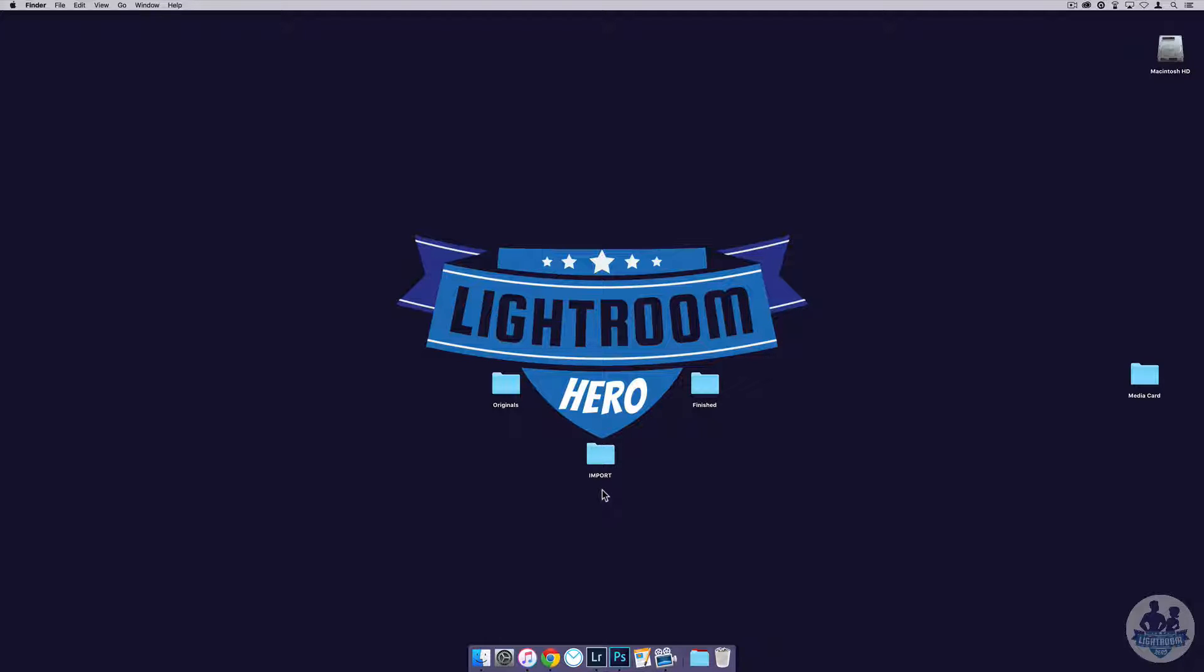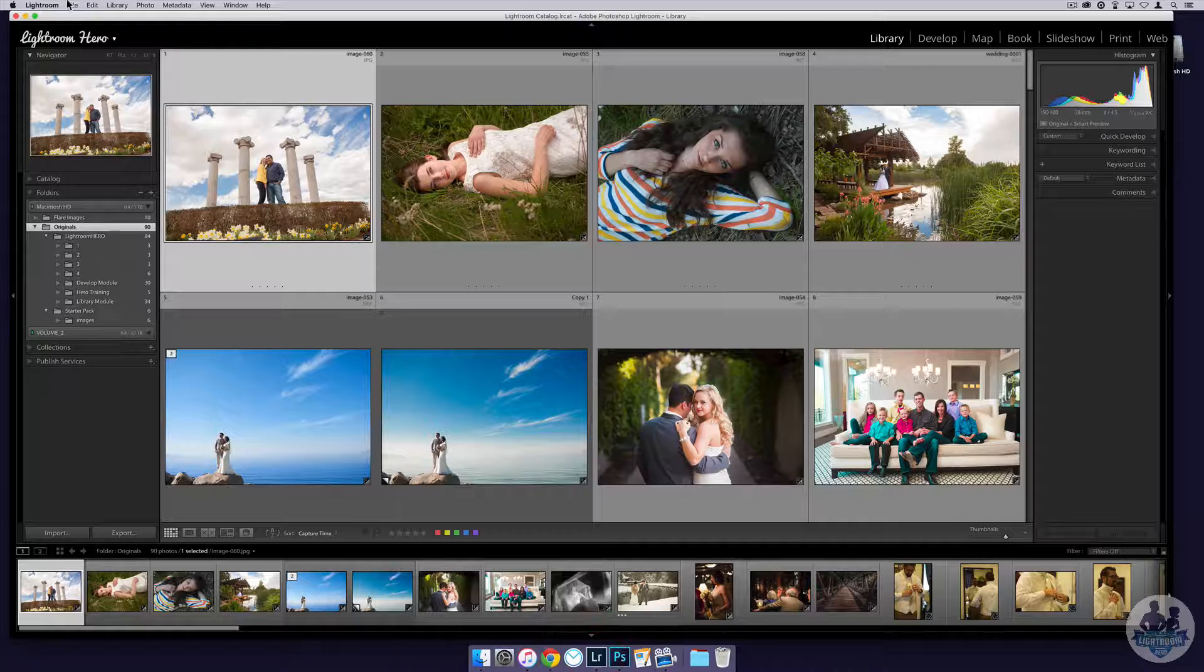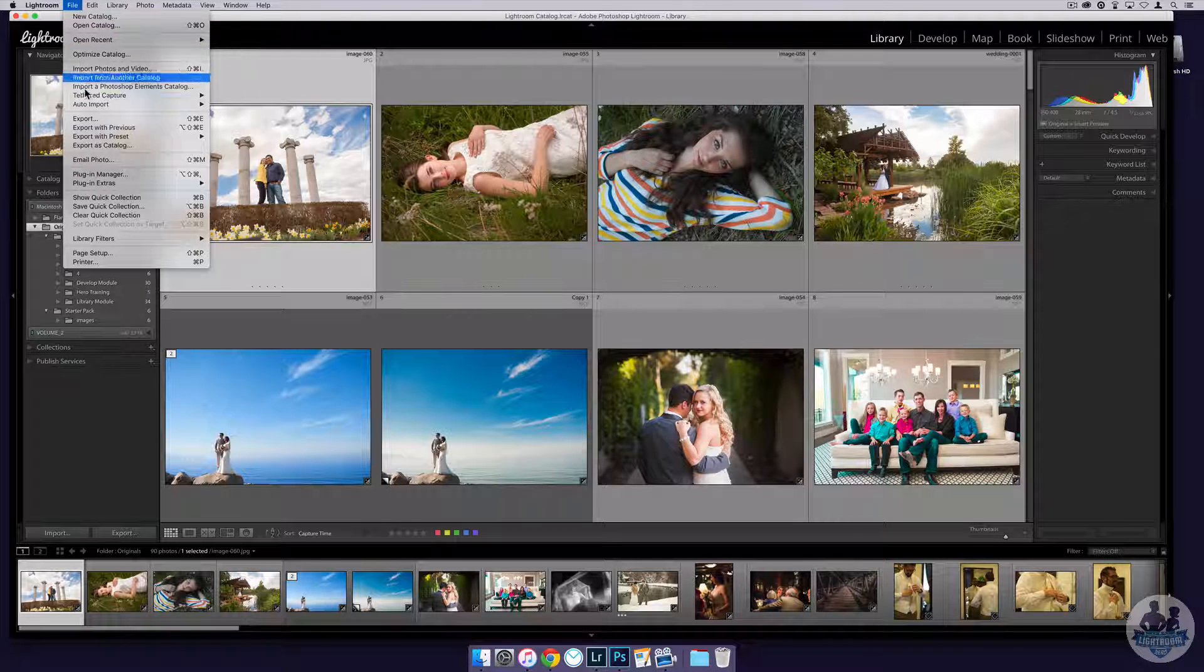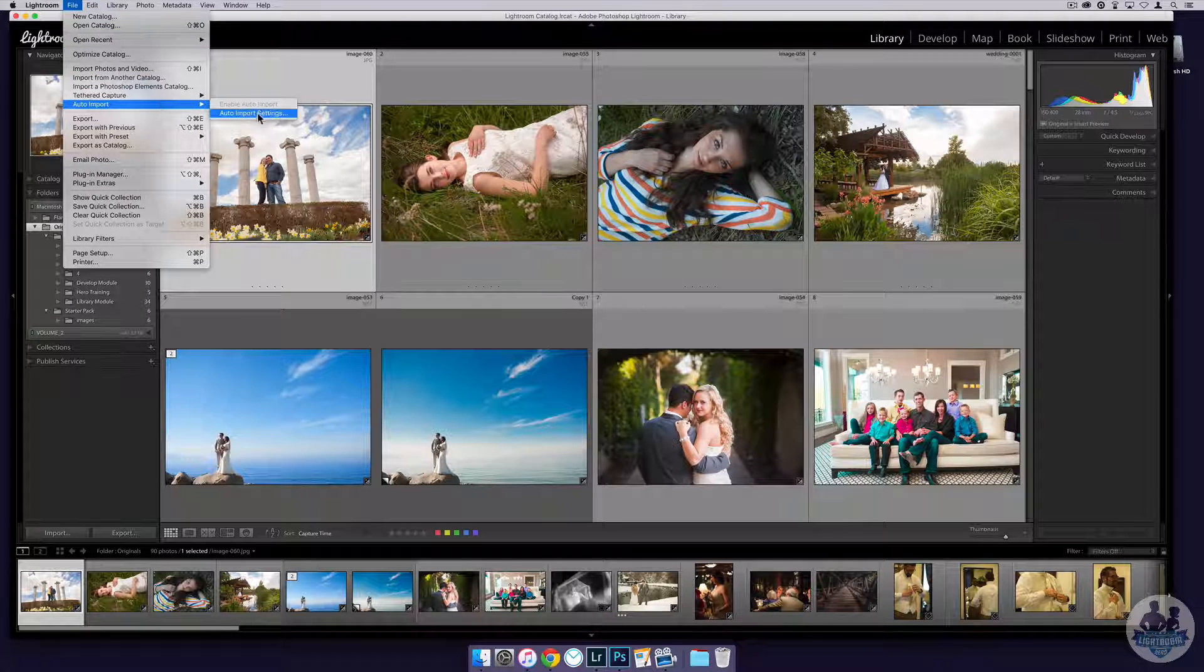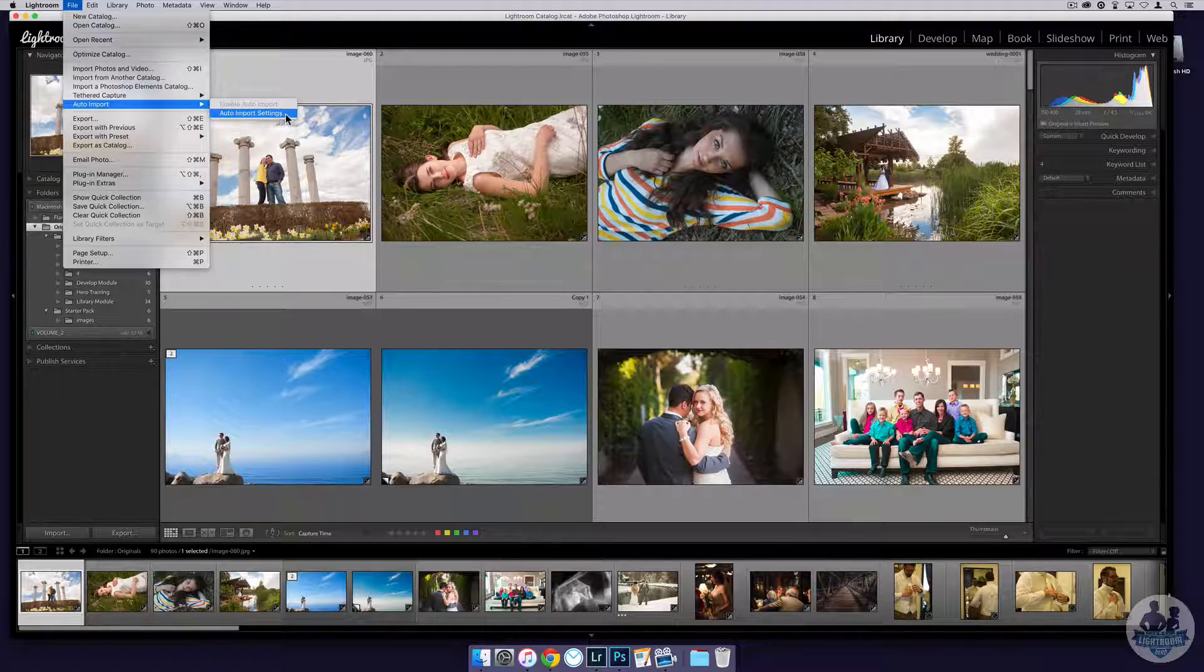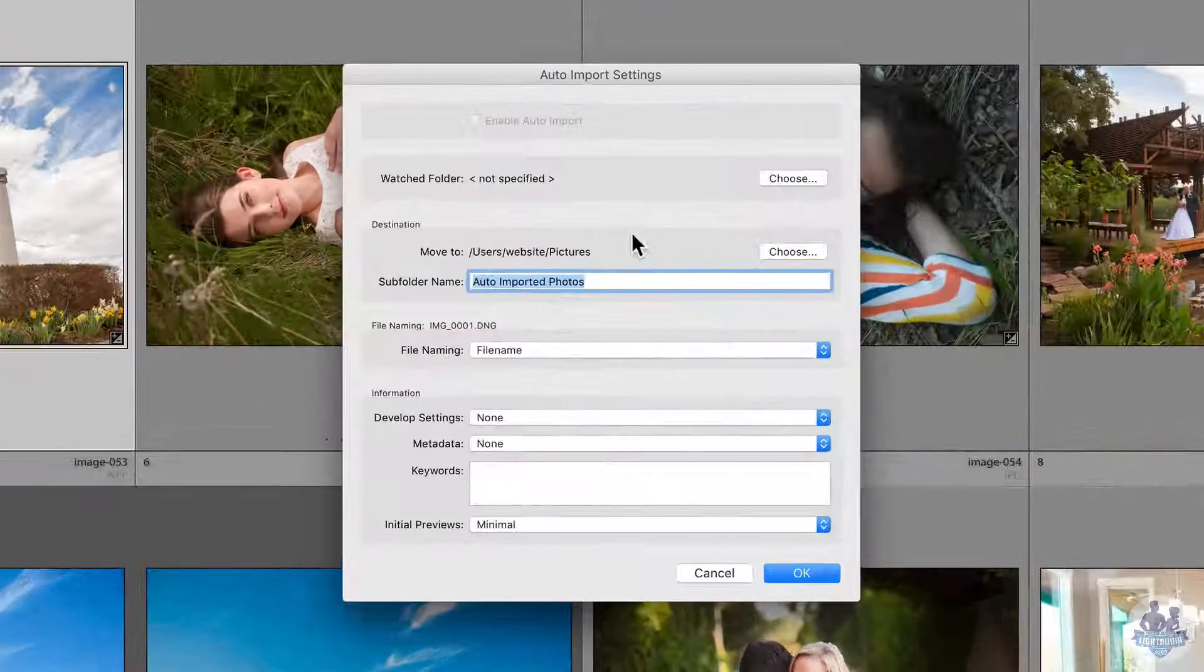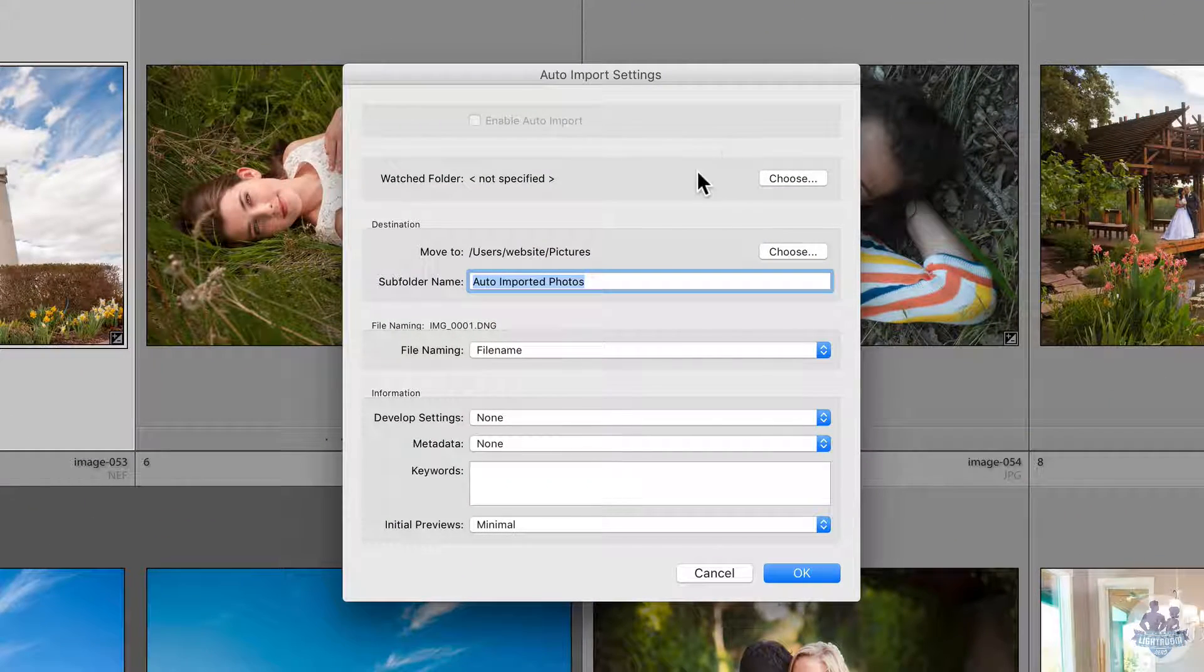I could set auto-import up so that Lightroom watches that, and whenever images go inside of it, it will import them into Lightroom. How we do that is we go up to the file menu, go to auto-import, then auto-import settings, and it'll bring up the dialog box that helps us to choose how we want this to be set up.